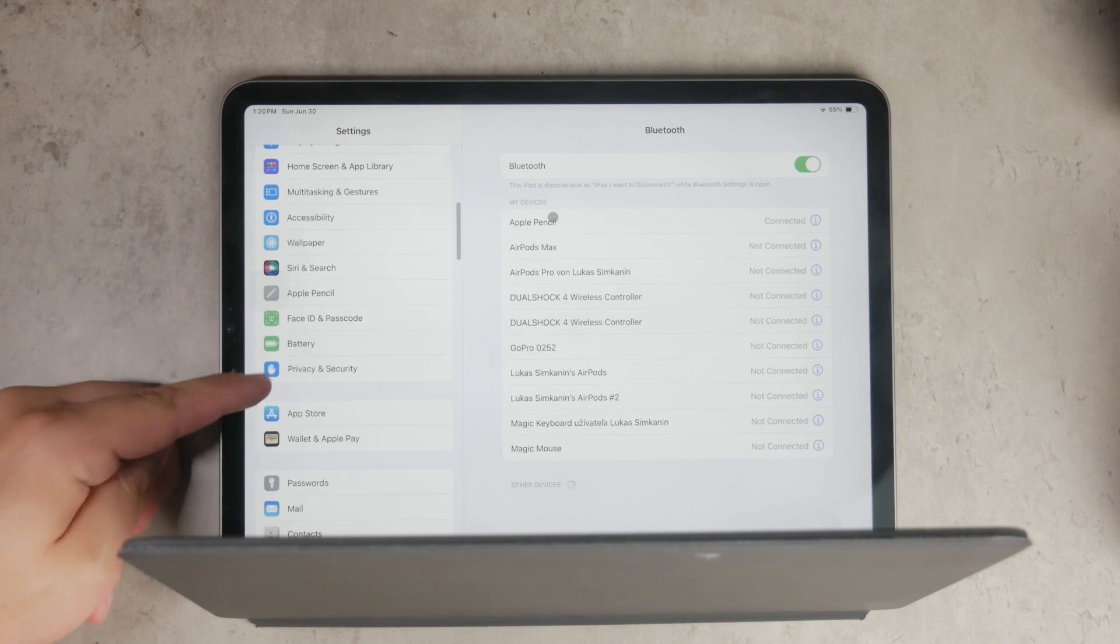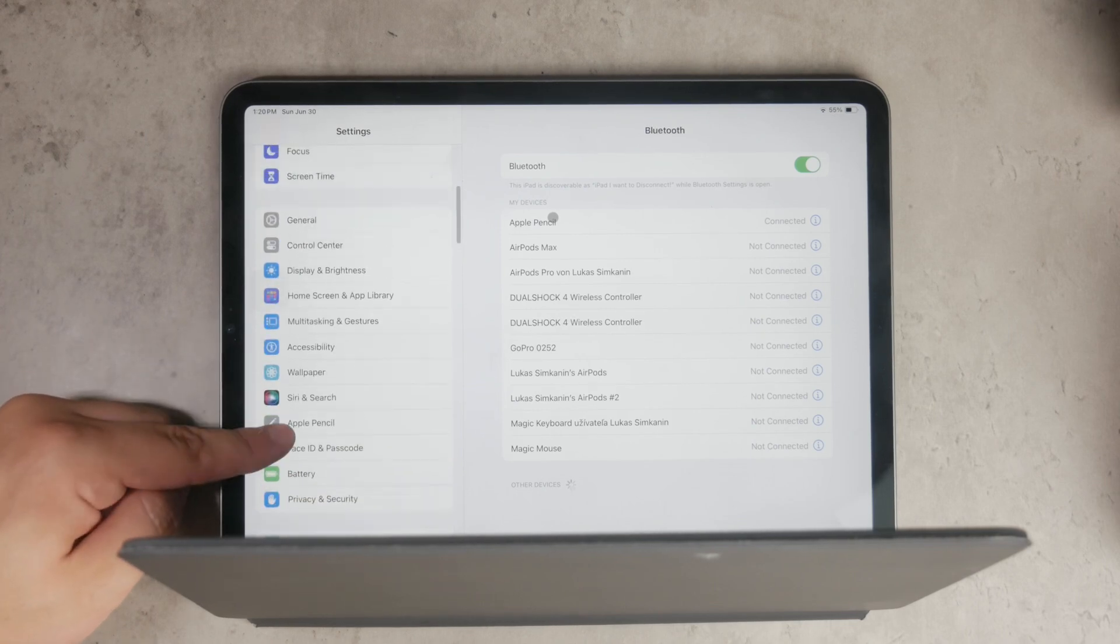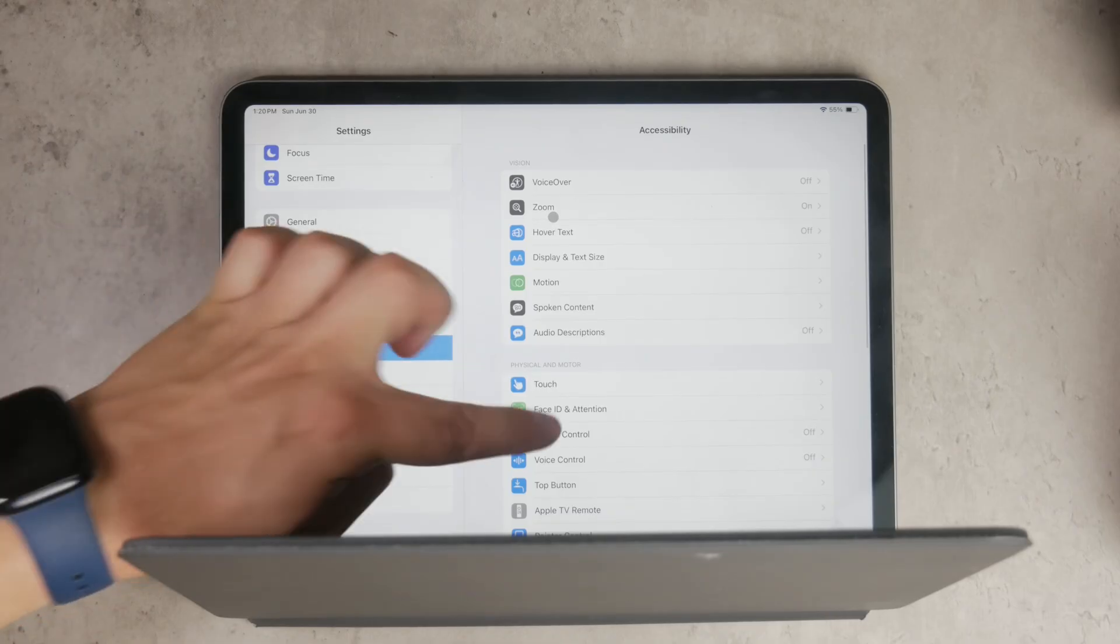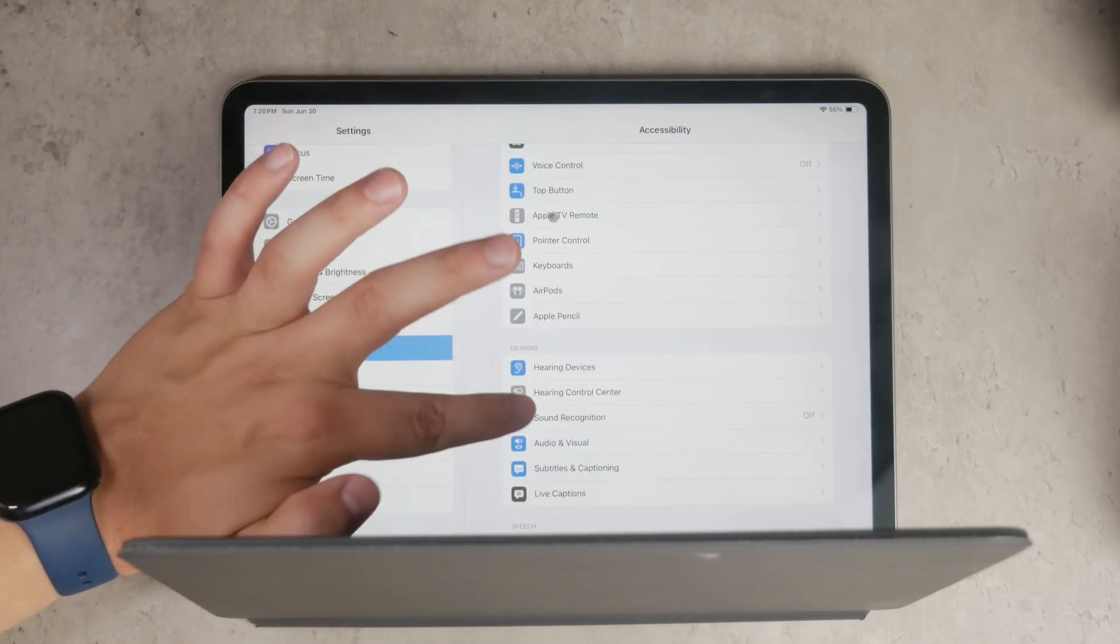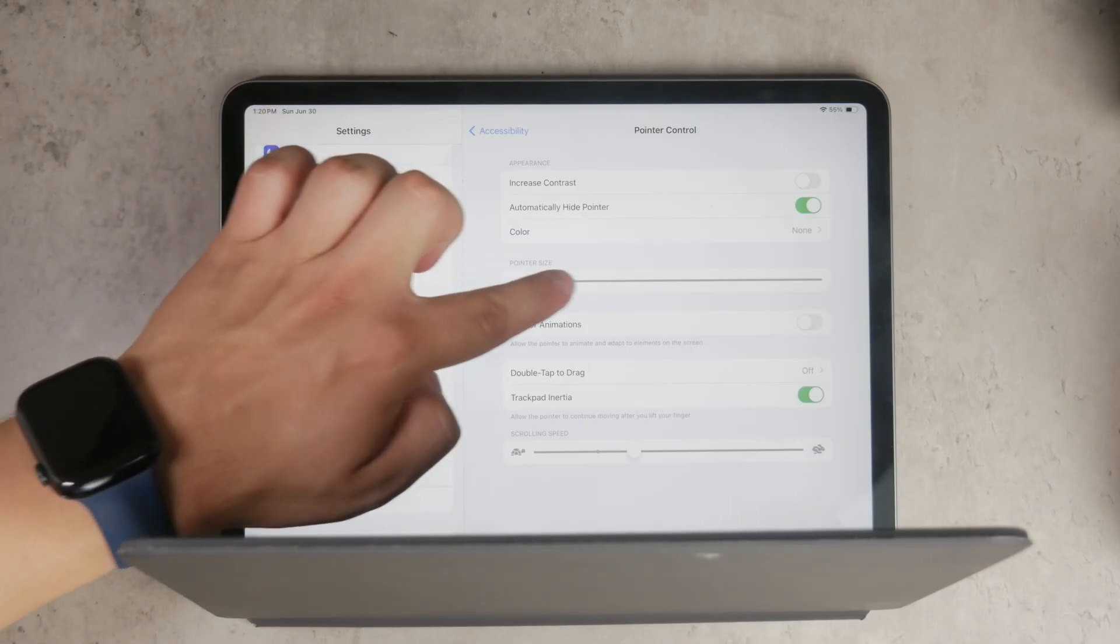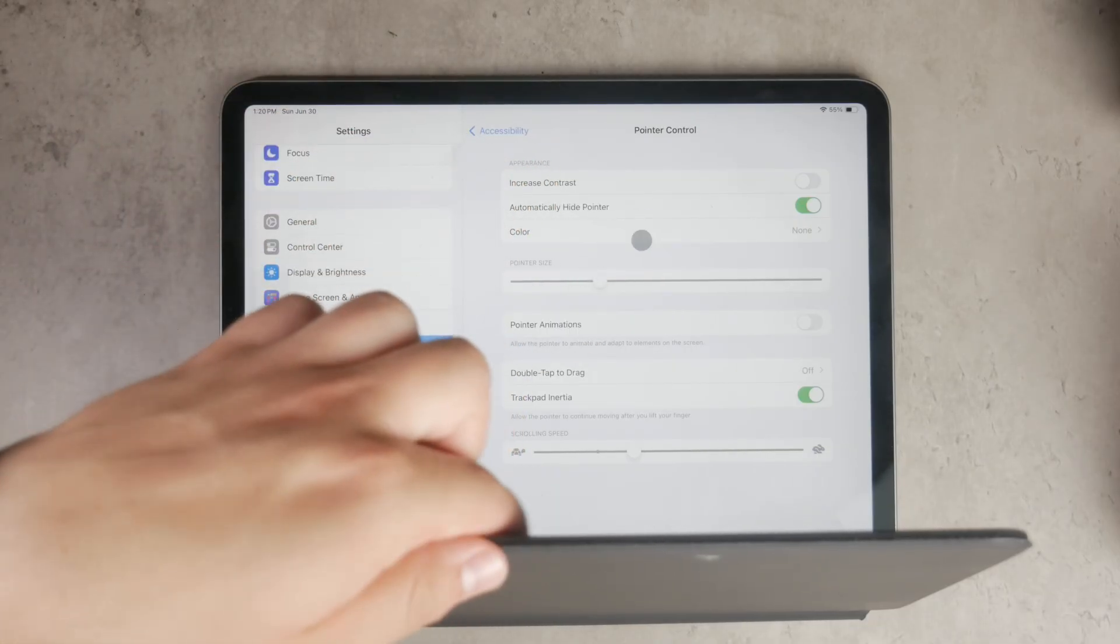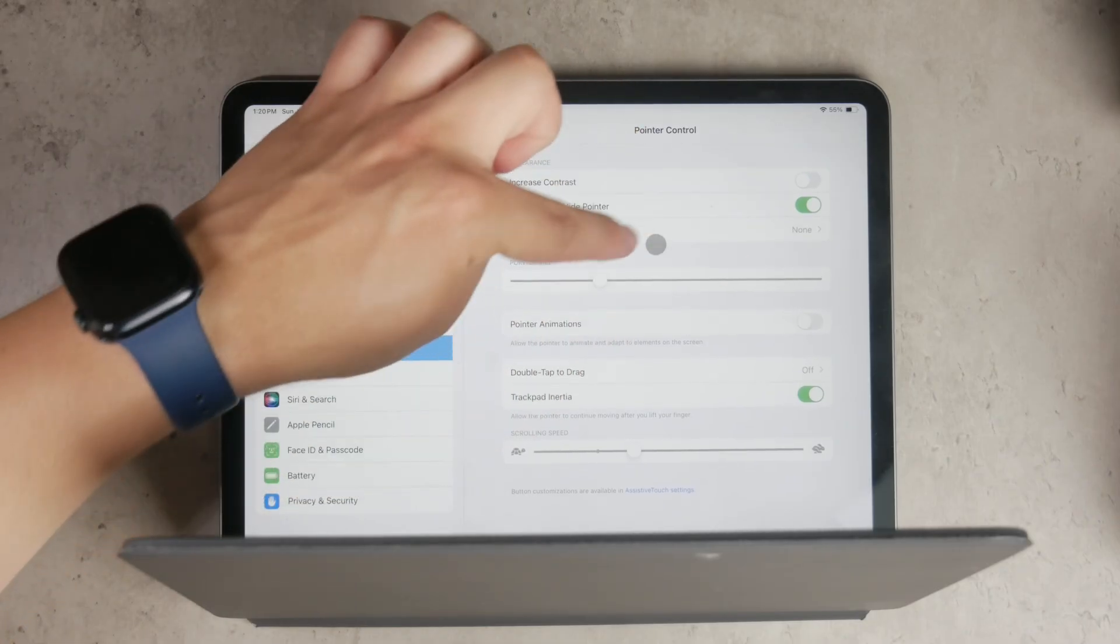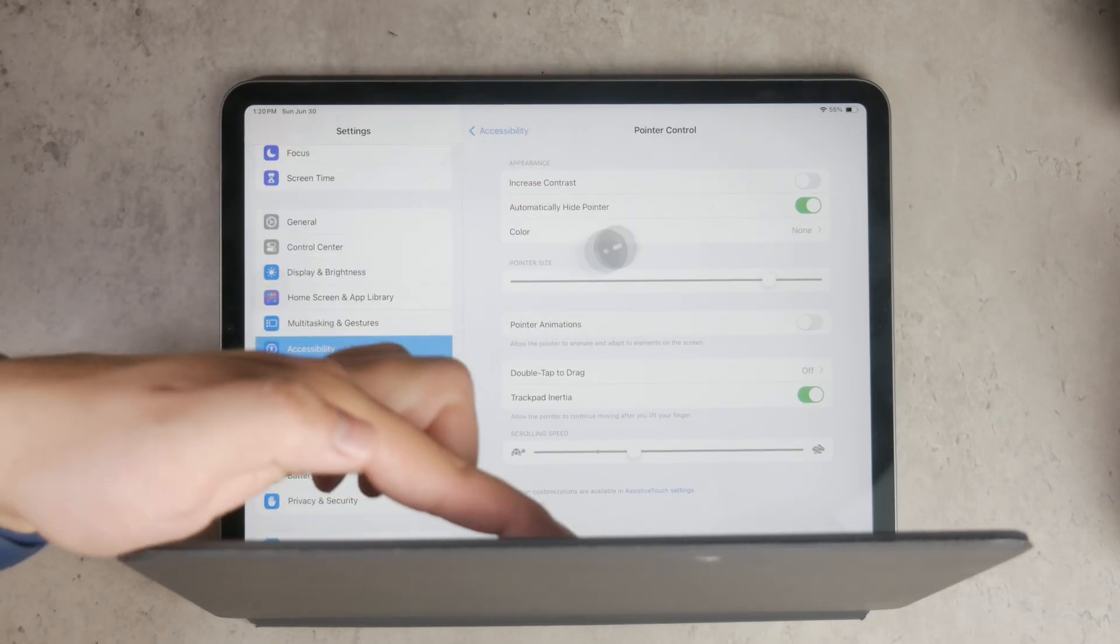After you have successfully connected your mouse and see the cursor, you can customize its appearance and behavior. To do this, go to the Settings app and navigate to Accessibility, then Touch, and finally Assistive Touch. Turn on Assistive Touch, then scroll down to find the Pointer Devices option.